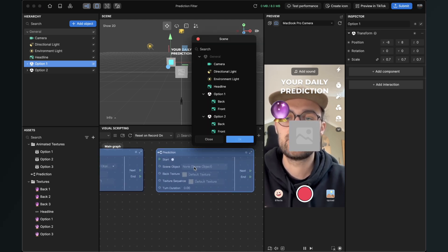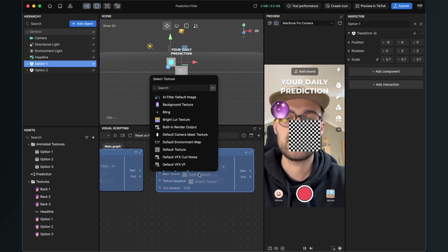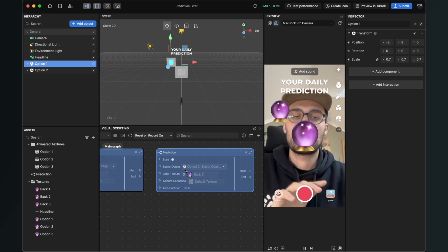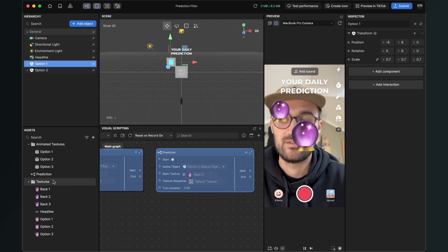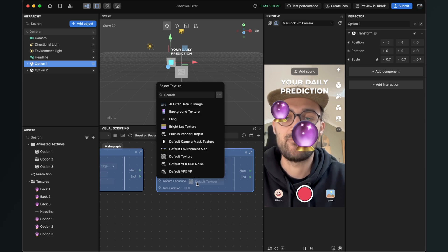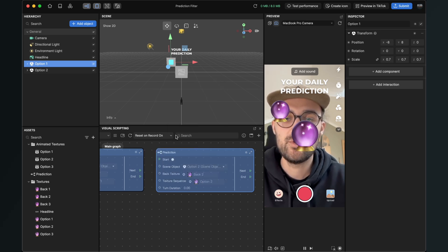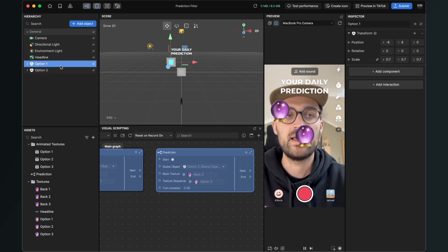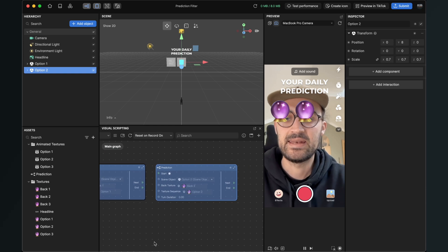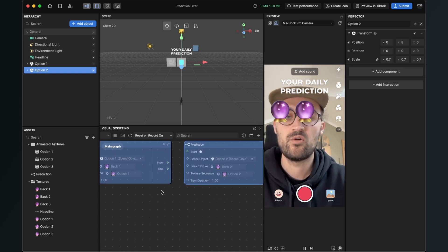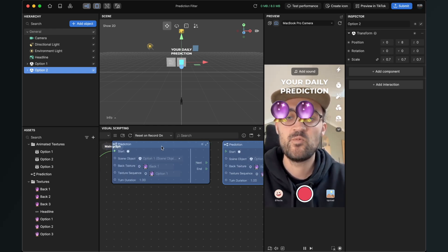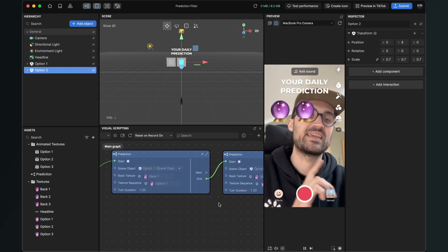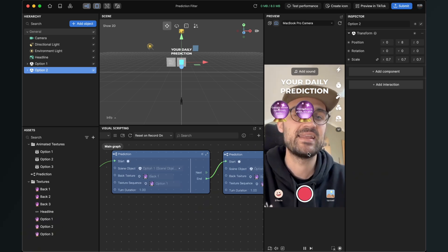Set the scene object to option two. For the back texture we will use back two — they look all the same here, but maybe you have different backs or completely different graphics, which is why I imported it three times. For the texture sequence, take option two. Reposition it — scale was 0.7, y position at 8. Set the turn duration to one again, or 0.5 if you want it faster. The output of the first prediction subgraph connects to the start input of the second prediction. Now when we tap on the screen, this turns and then the second one turns.